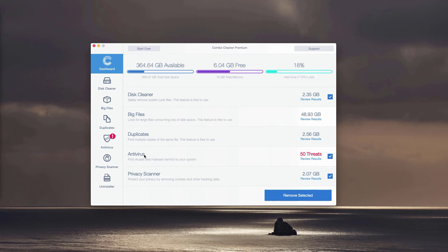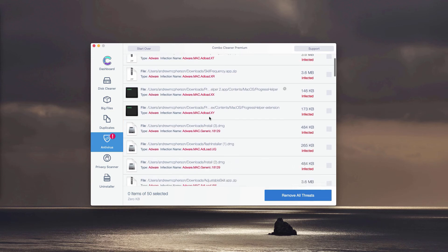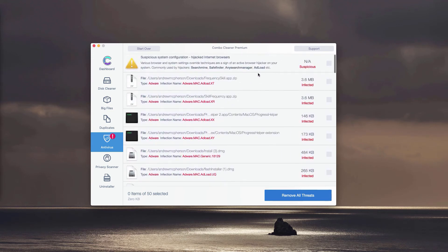You may click on the icon or the link called Review Results and this will immediately show you where exactly the threat is located and what particular threat it is.